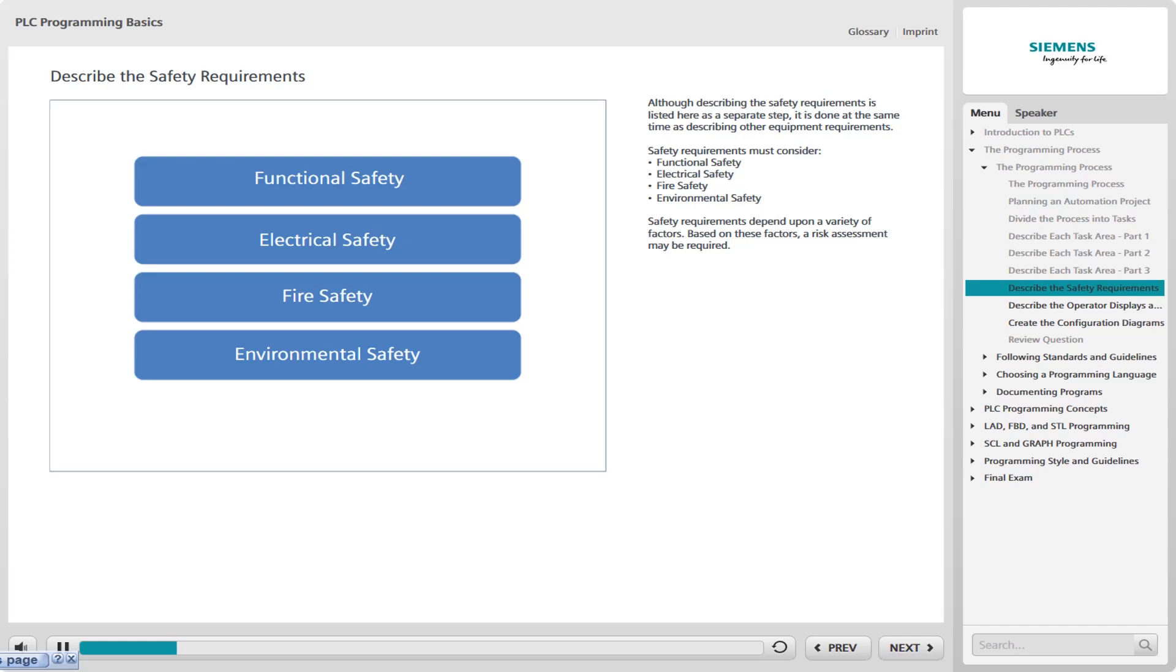Electrical safety, which involves mitigating the risk associated with electrical circuits and devices. Fire safety, which involves limiting the risk of fire associated with a system or process. Environmental safety, which involves limiting the risk to the environment associated with a system or process.